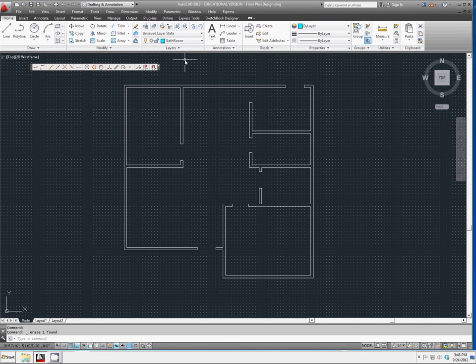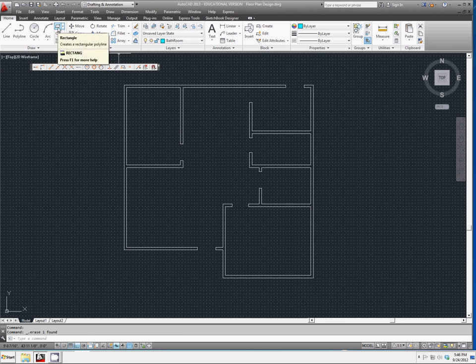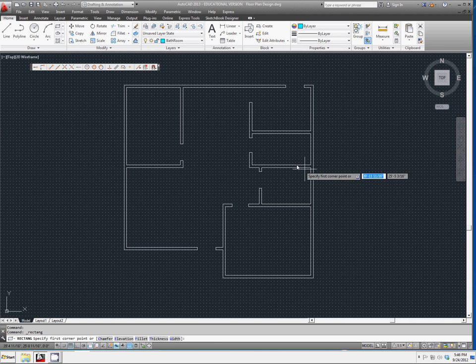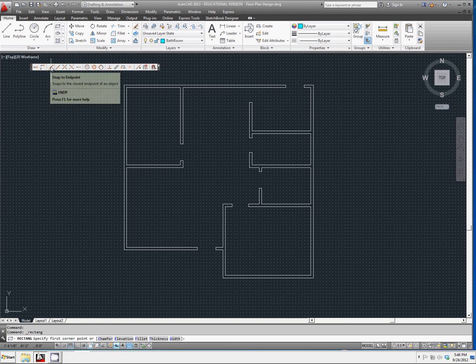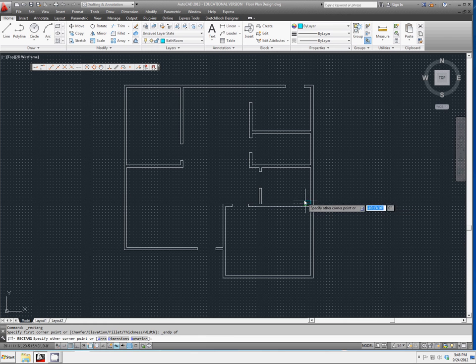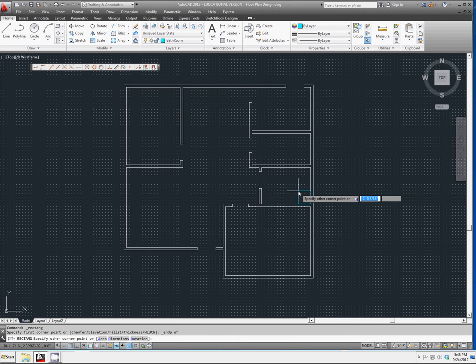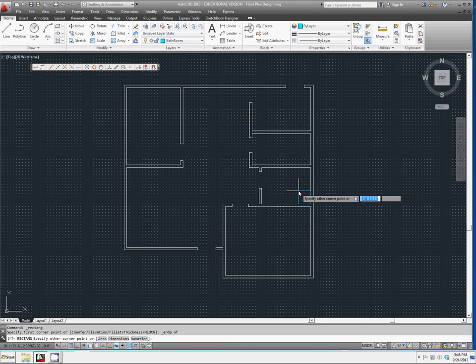We're going to go ahead and draw in a bathtub using our rectangle function, and snap to end point. We want to start from this bottom corner here, and we're going to use a relative coordinate.